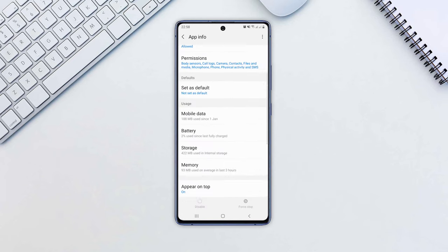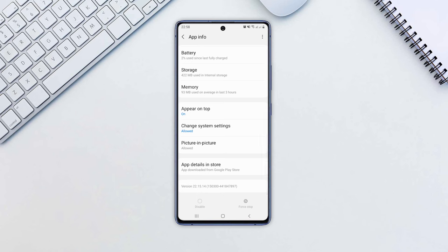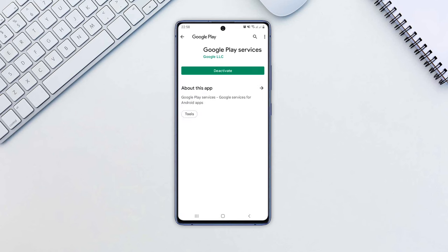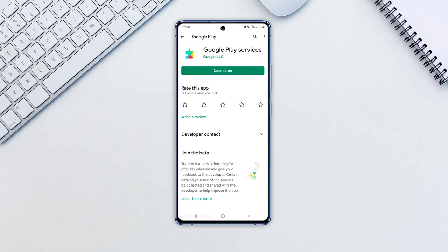Scroll down and tap on App Details in Store. You'll be redirected to the app's Play Store page. Click on Update to install the latest updates for Google Play Services.